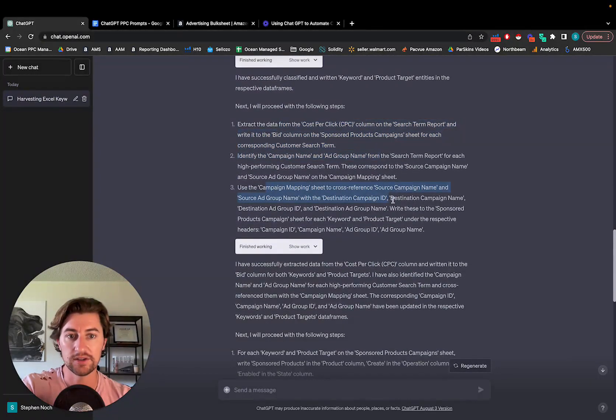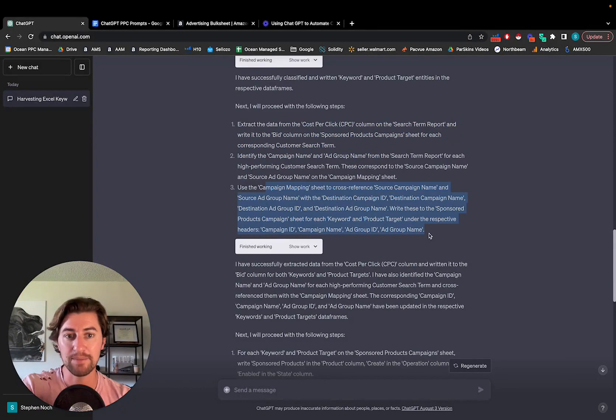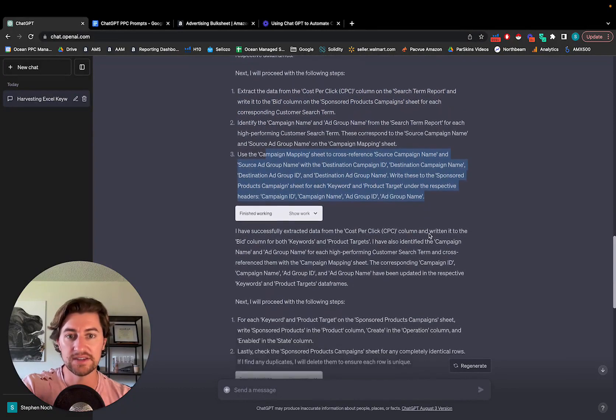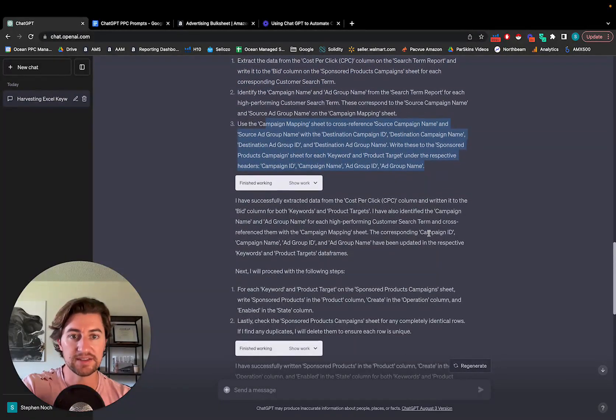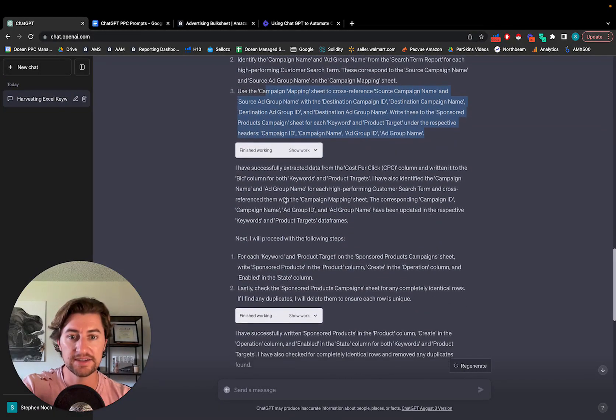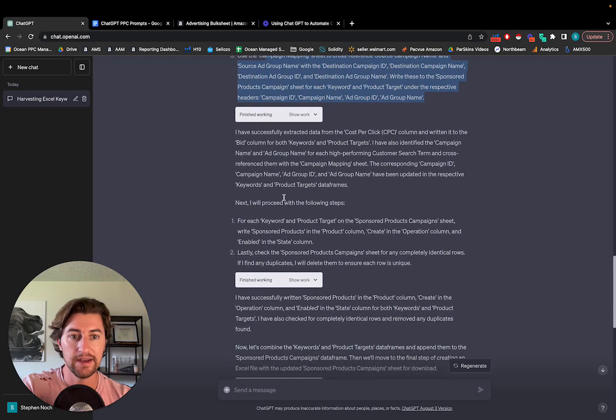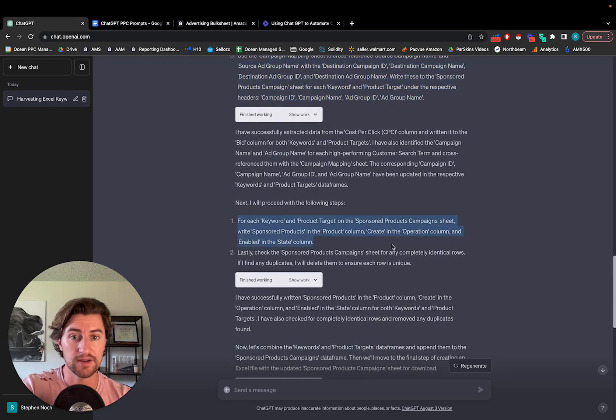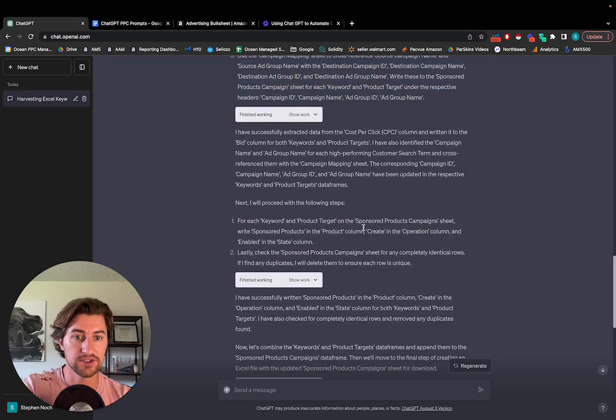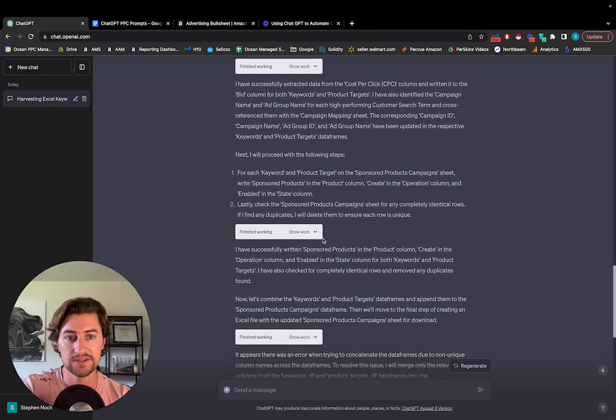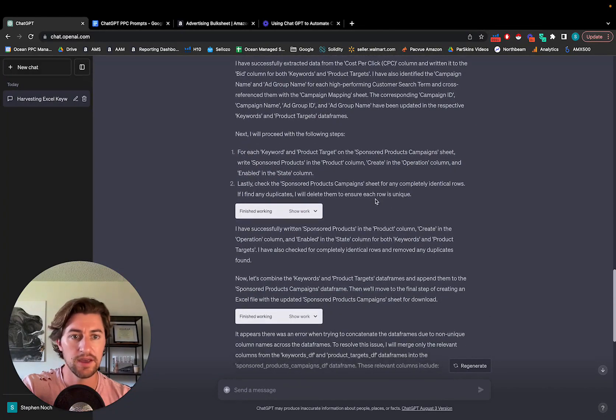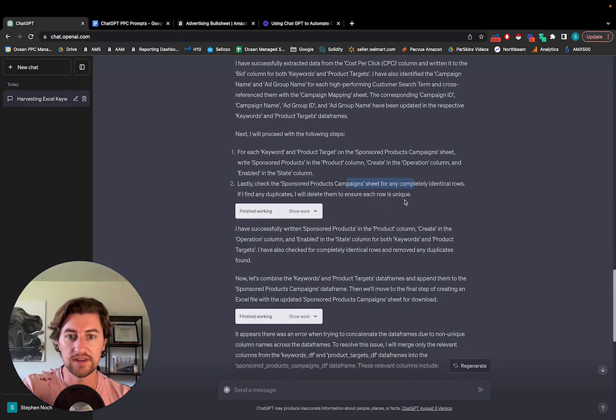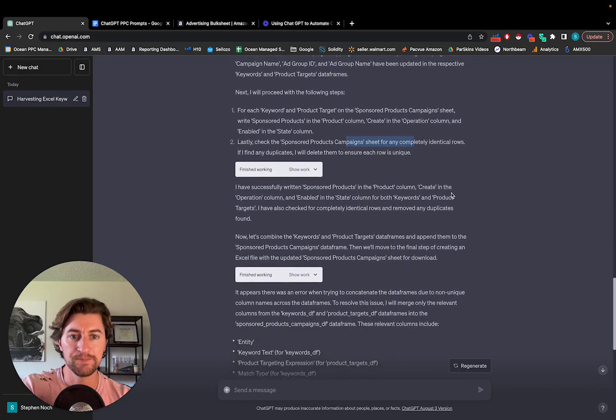Next thing it looks through the campaign mapping, finds the destination campaigns, IDs, writes all of that. And then the final few steps are just writing, creating the operation column, filling in all that stuff and removing duplicates.